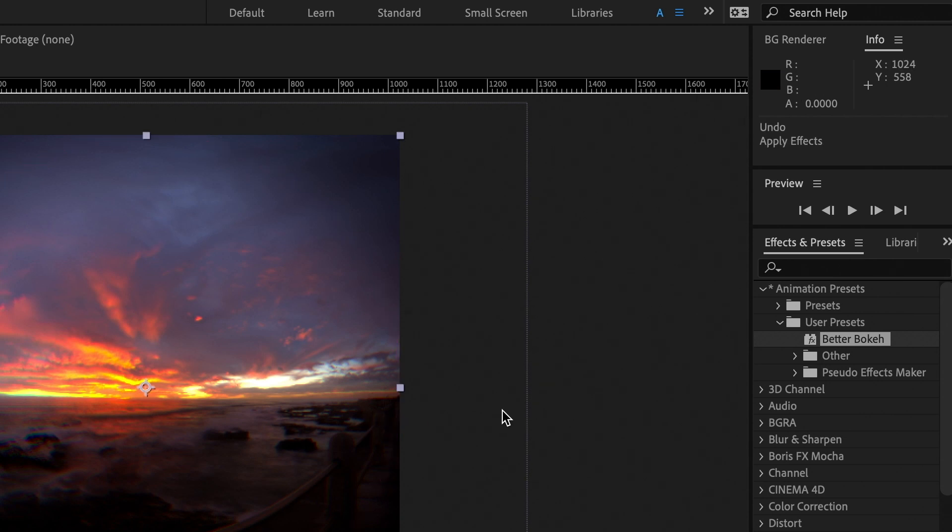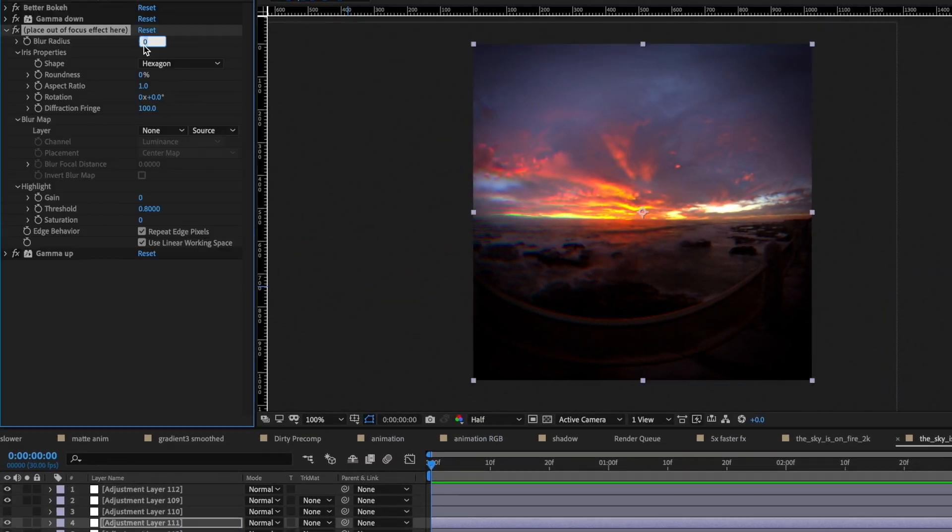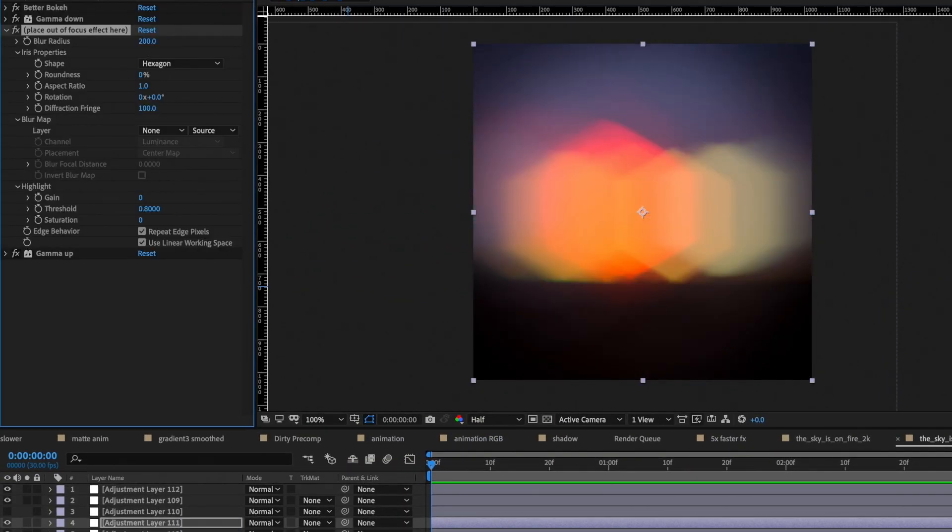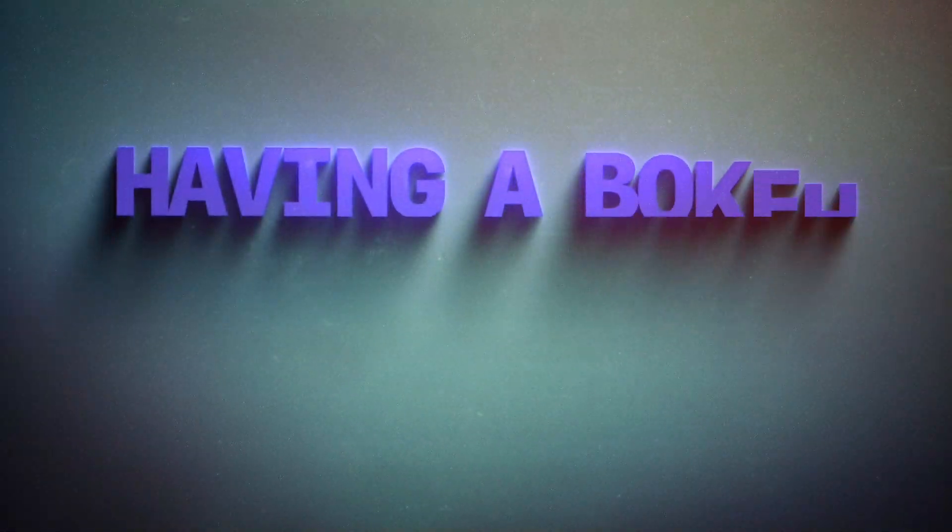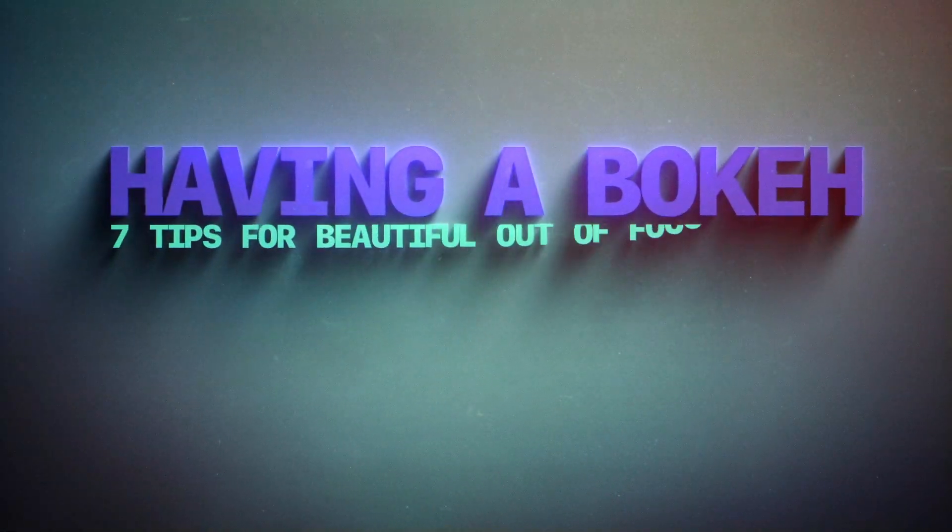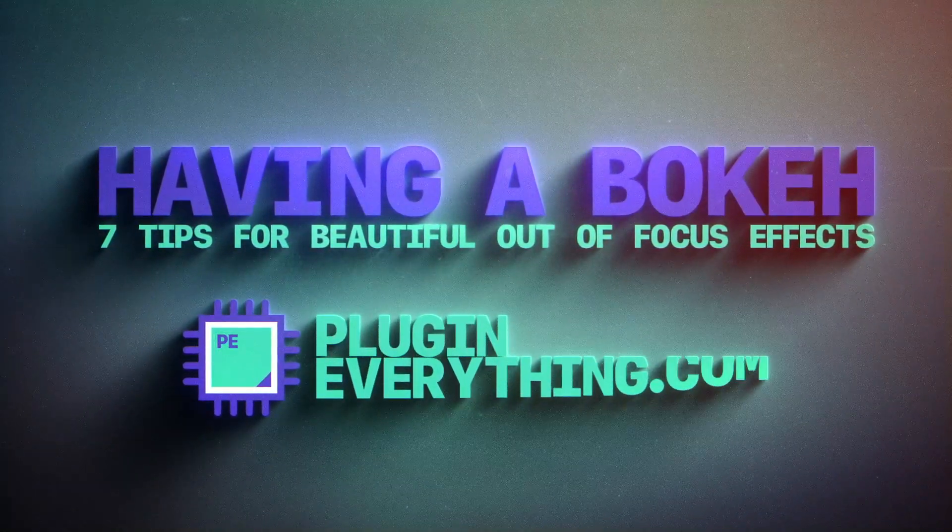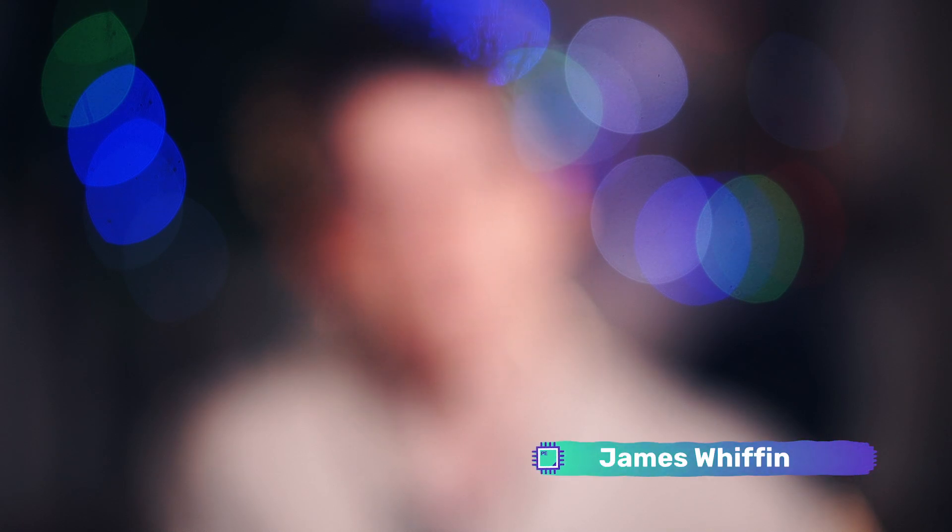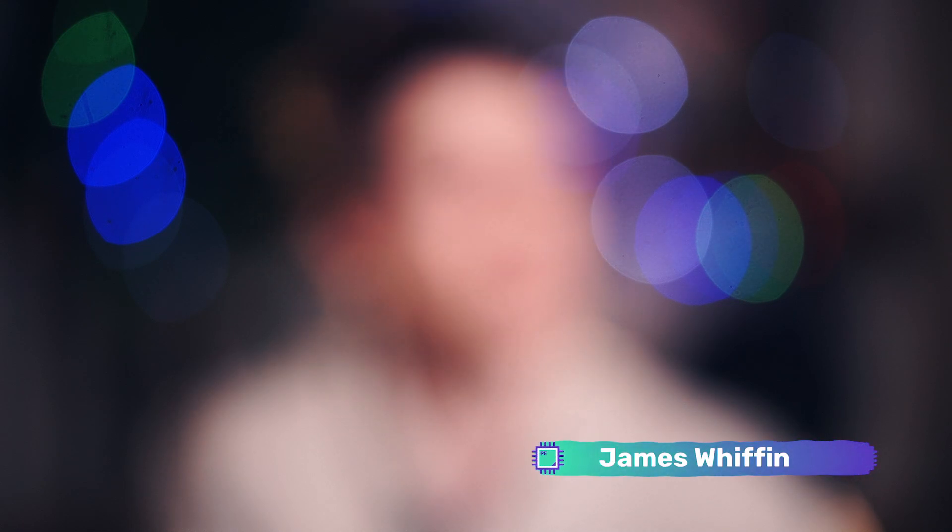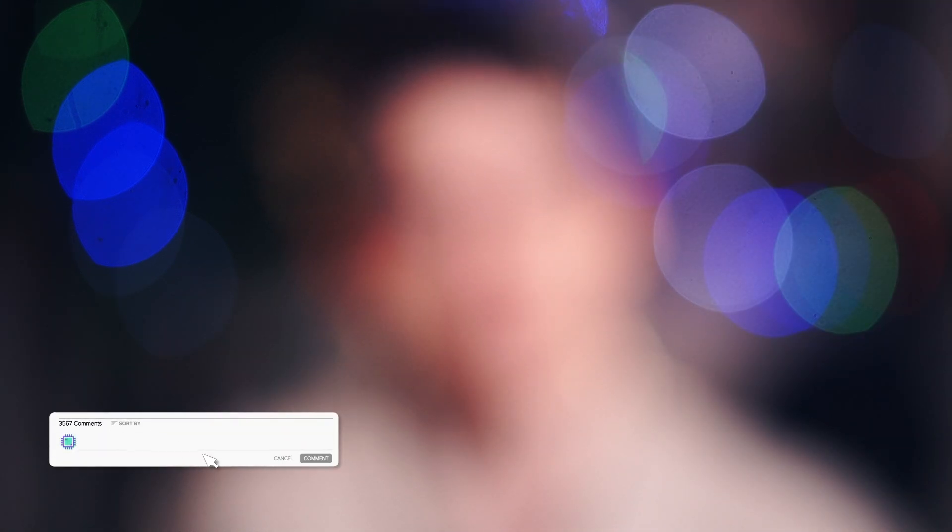Hi and welcome to Having a Bokeh. We recently released our free preset called Better Bokeh, and this is the first and most important step to getting beautiful out-of-focus effects in After Effects. It is of course gamma correction. In this video we're going to talk about seven stylistic techniques that you can use in addition to correct gamma to get the best possible bokeh or out-of-focus effects in After Effects.